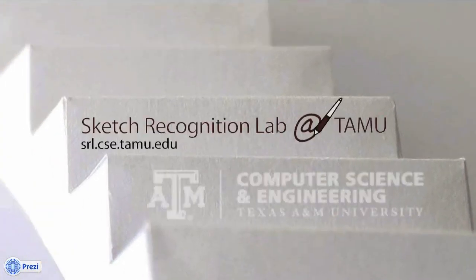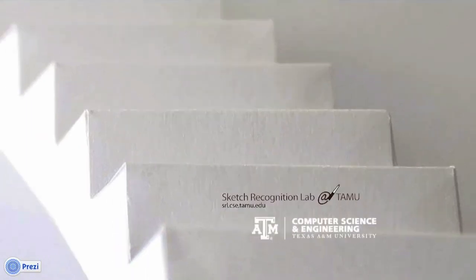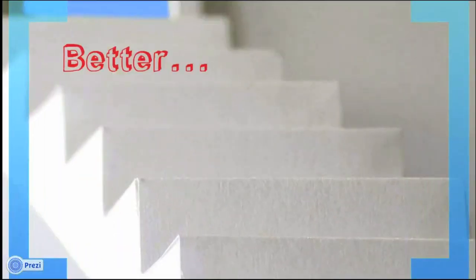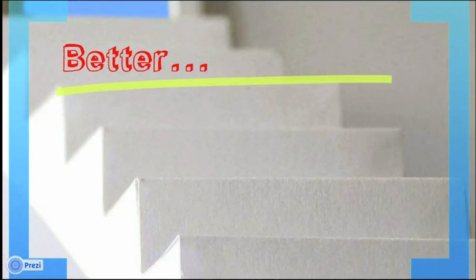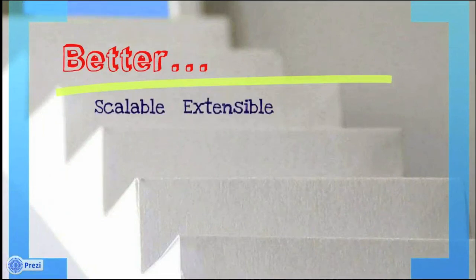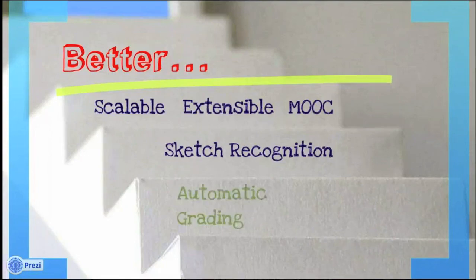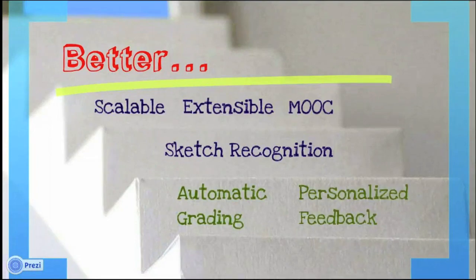Here at the Sketch Recognition Lab at Texas A&M University, we believe MOOCs can be even better. We believe we can develop a scalable and extensible MOOC platform that utilizes Sketch Recognition Technology to provide automatic grading and personalized feedback.